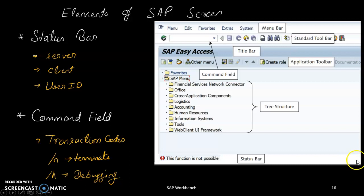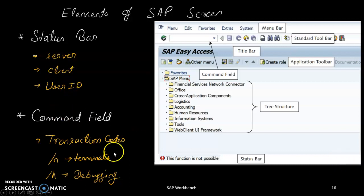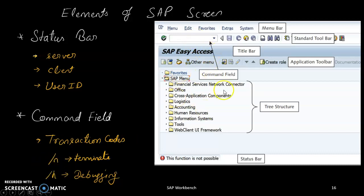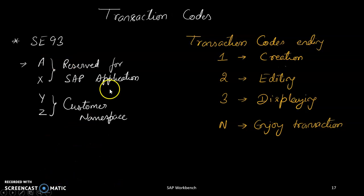On the right side of the status bar there is an icon you can click to see server, client, and user ID details. In the command field, transaction codes are used for quick access. Use /n to terminate the current screen session, and /h (forward slash h) to enter debug mode.